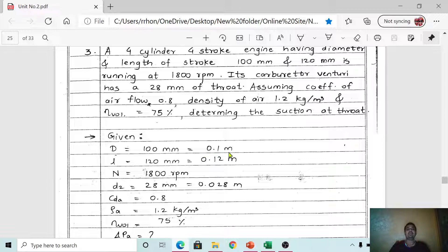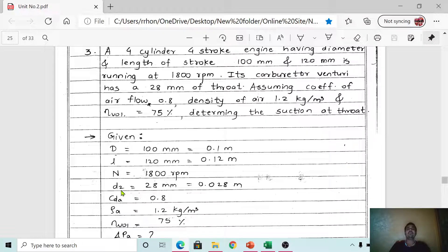Converting mm to meters: 100 mm is 0.1 m and 120 mm is 0.12 m. The carburetor venturi has a throat of 28 mm, so the throat diameter d₂ = 28 mm = 0.028 m. The coefficient of discharge of air, C_da, is given as 0.8 for air flow.